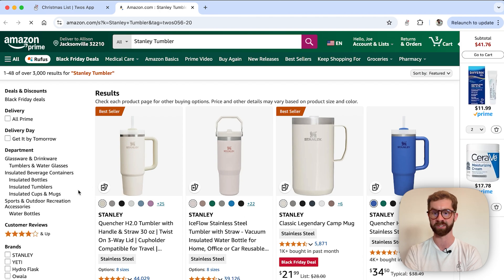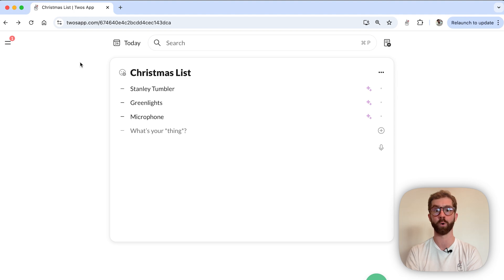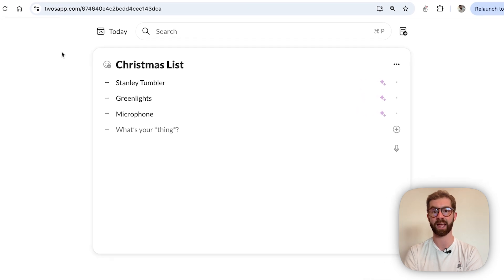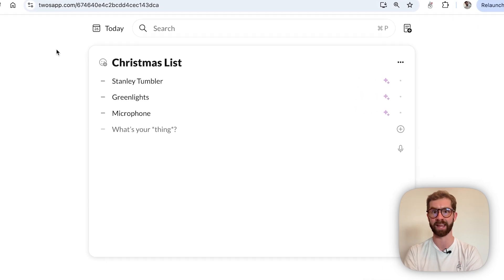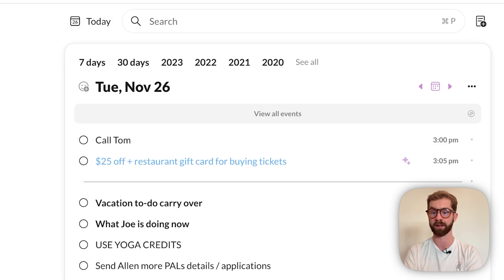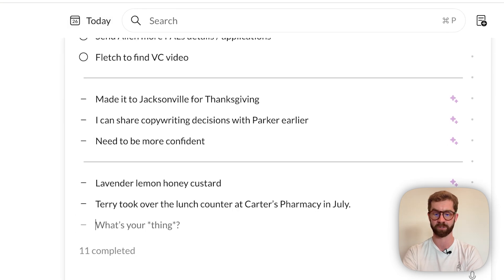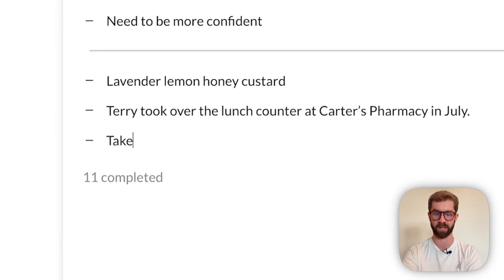And Pals is not exclusively for things you want to read or buy. Let's say I remember I need to take out the trash this Thursday. I can navigate back to my day and create a new thing at the bottom of my list where I write down 'take out trash this Thursday.'